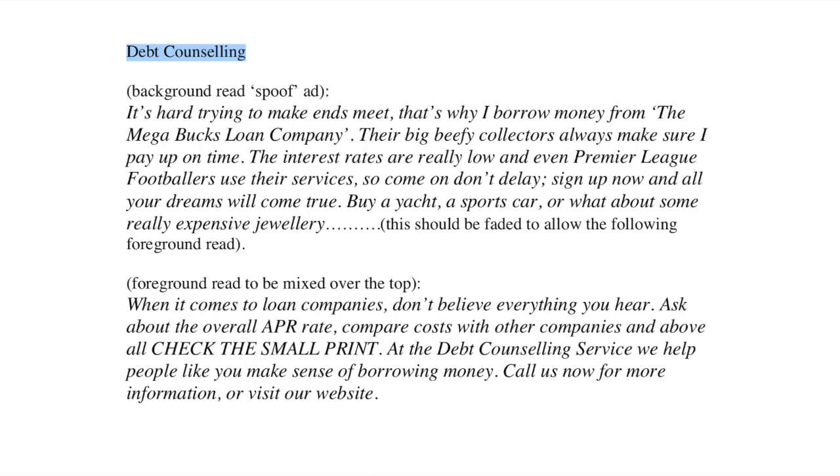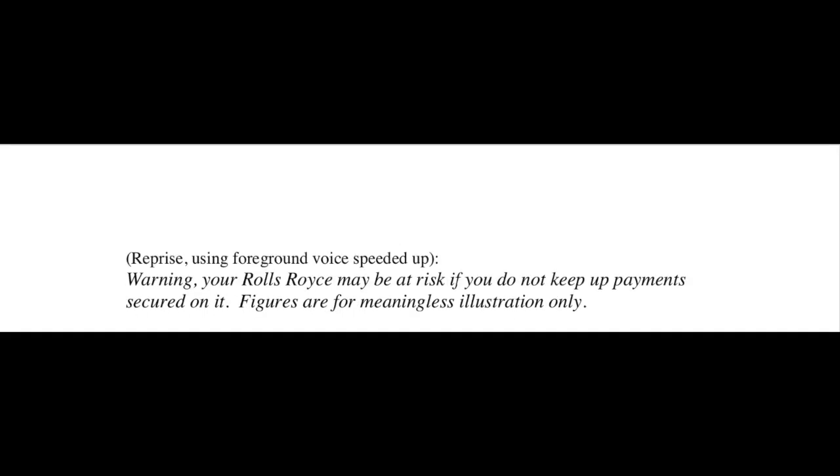It's hard trying to make ends meet. That's why I borrow money from the Megabucks Loan Company. Their big, beefy collectors always make sure I pay up on time. The interest rates are really low. And even Premier footballers use their services. So come on, don't delay. Sign up now and all your dreams will come true. Buy a yacht, a sports car, or what about some really expensive jewellery? When it comes to loan companies, don't believe everything you hear. Ask about the overall APR rate. Compare costs with other companies. And above all, check the small print. At the Debt Counselling Service, we help people like you make sense of borrowing money. Call us now for more information or visit our website. Warning, your Rolls-Royce may be at risk if you do not keep our payments secured on it. Figures are for meaningless illustration only.